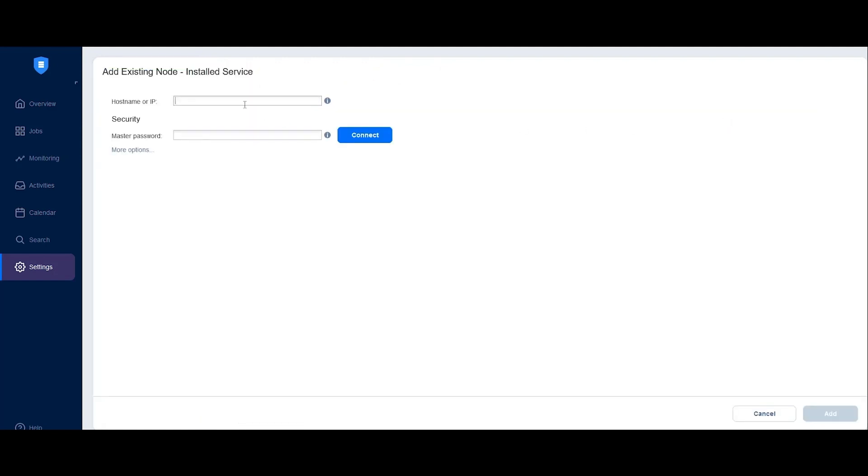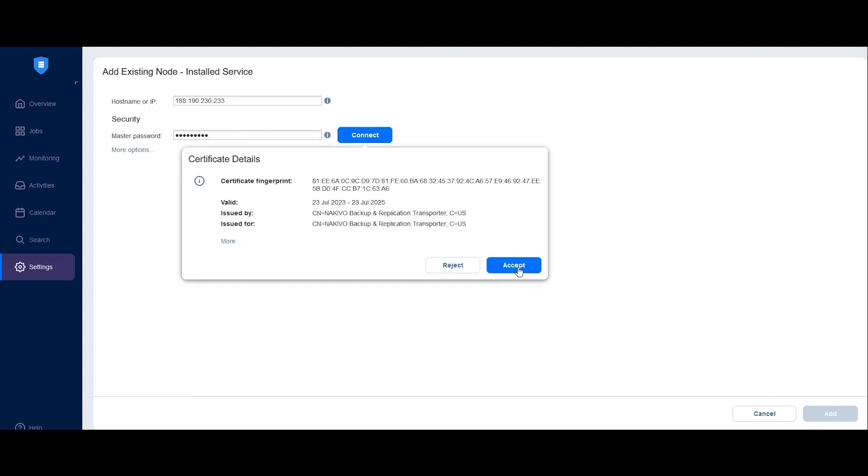Enter the host name or IP address of the machine on which you installed the transporter. Make sure to provide the machine's public IP address. You must also ensure that all requests from the TCP port, which you exposed to the internet when setting up the transporter, are forwarded to this machine. Next, enter the master password you created when installing the transporter. Click Connect and accept the certificate.